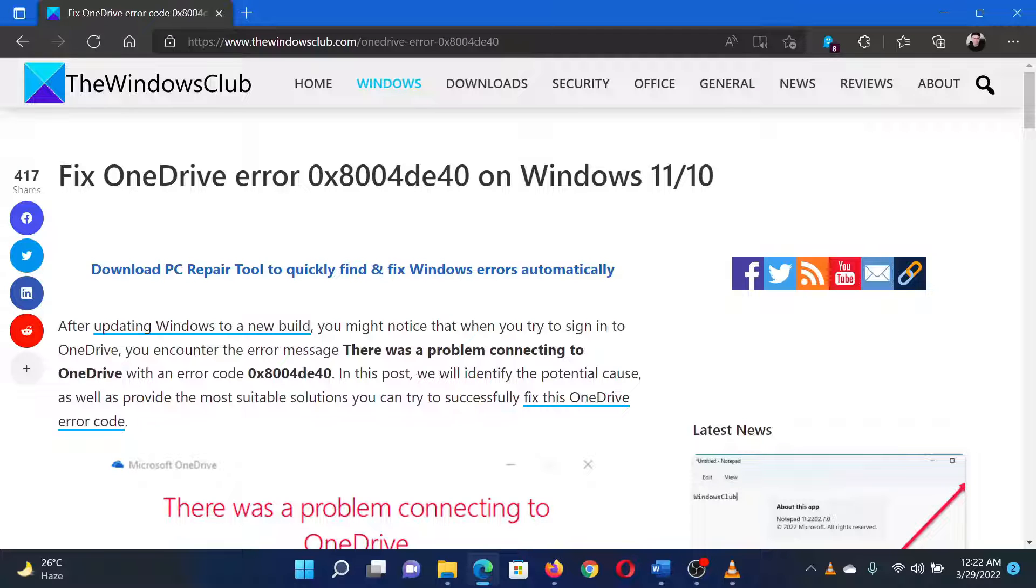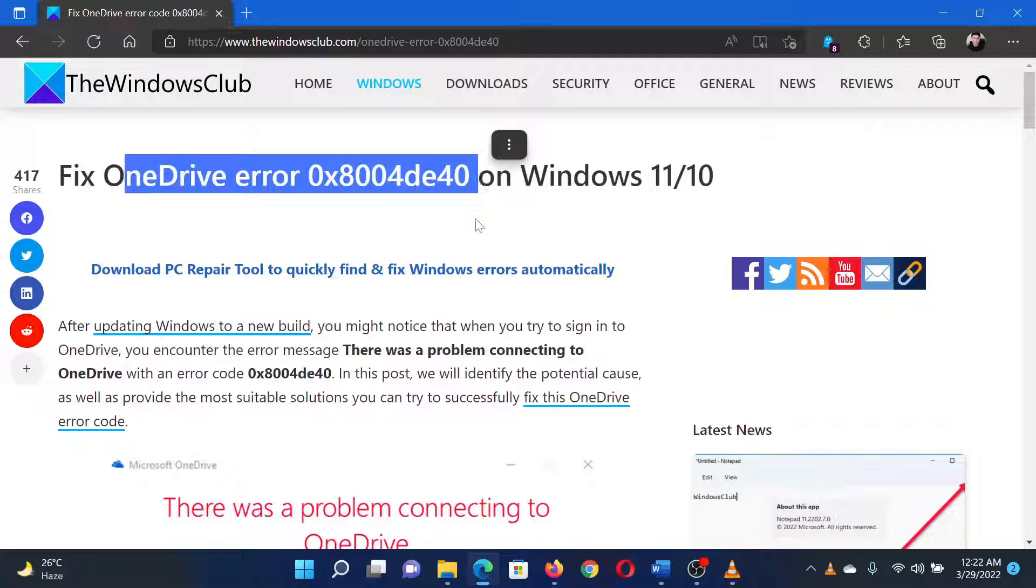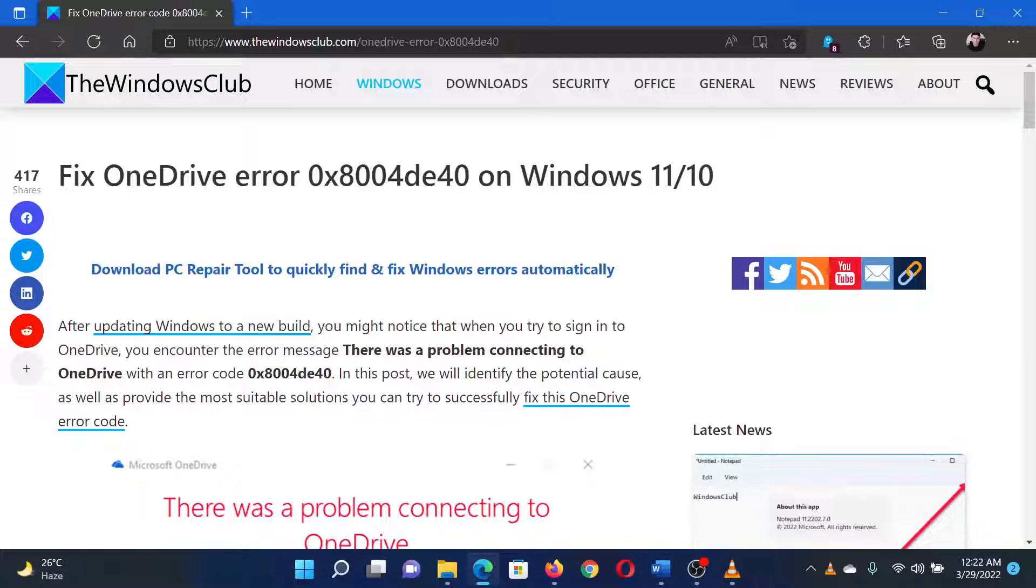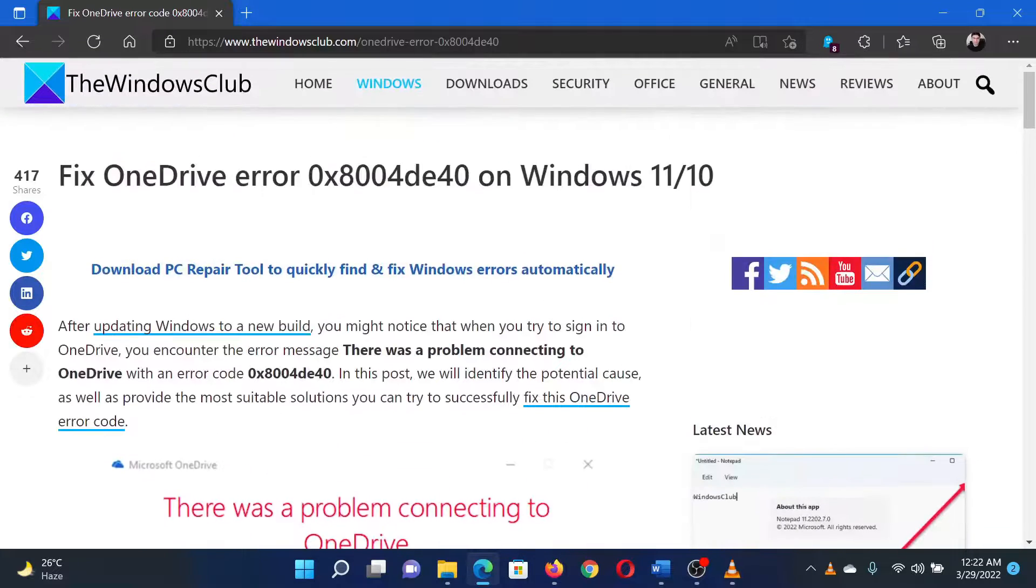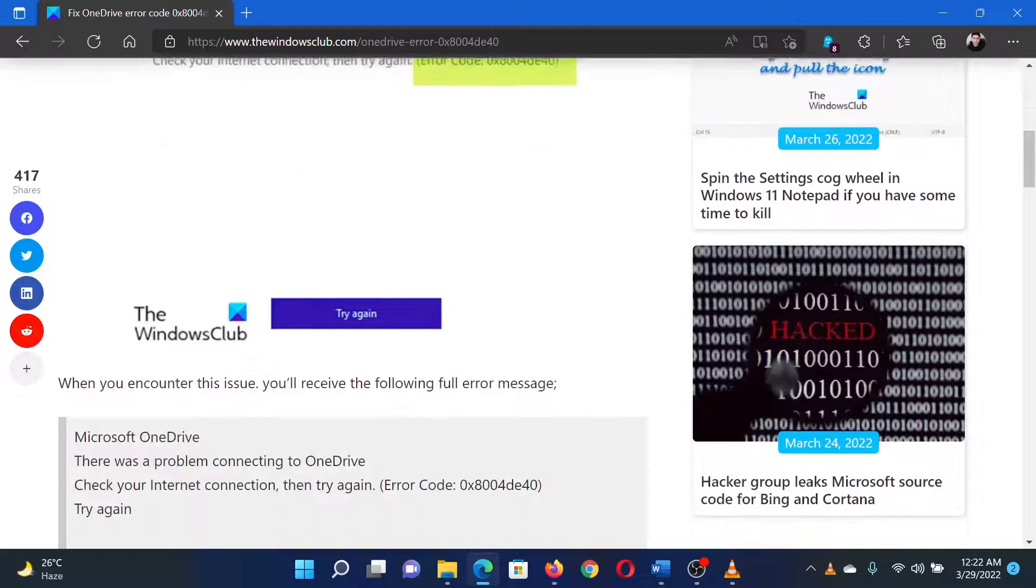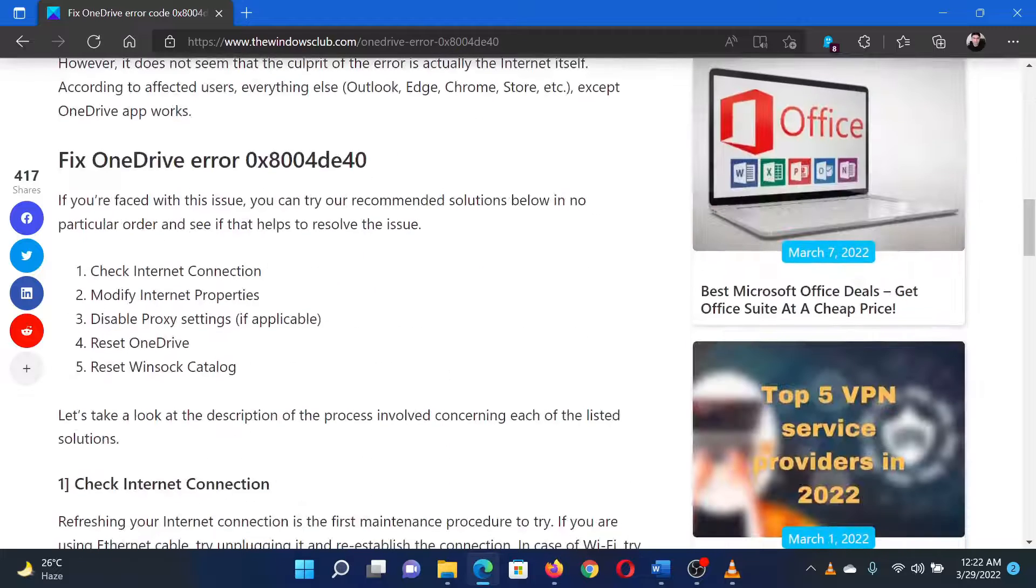This is Matthew from The Windows Club. If you wish to fix OneDrive error 0x8004de40 on your Windows computer, then either read through this article on the website or simply watch this video. I will guide you through the procedure.